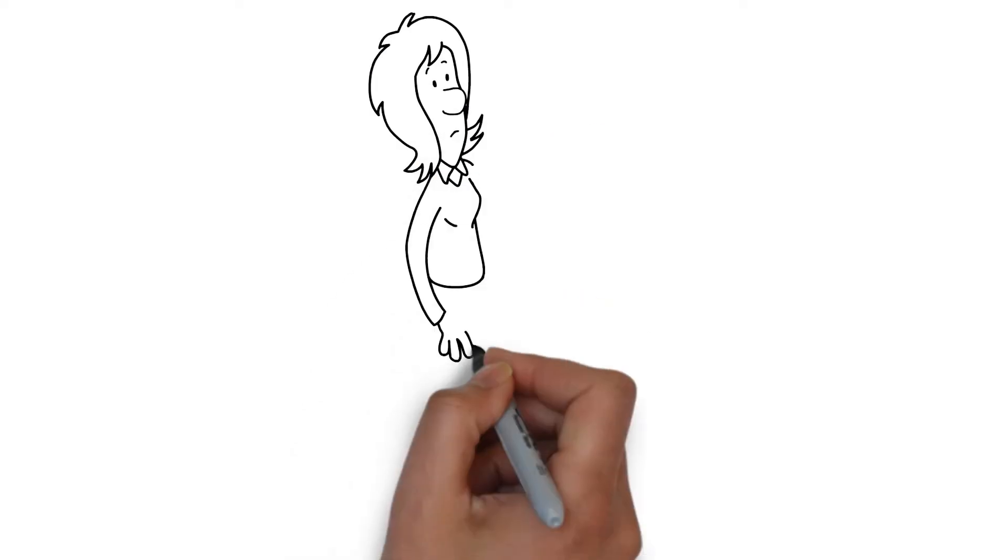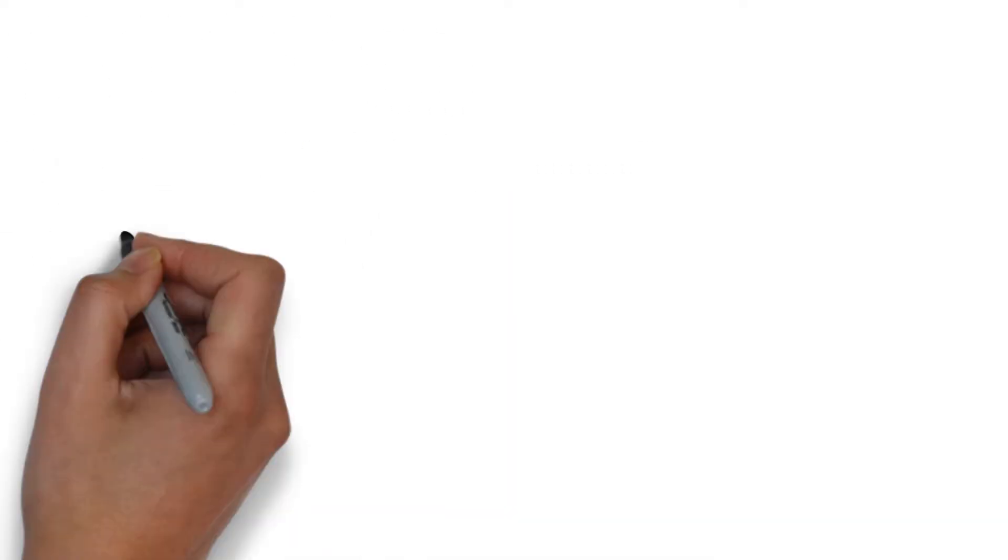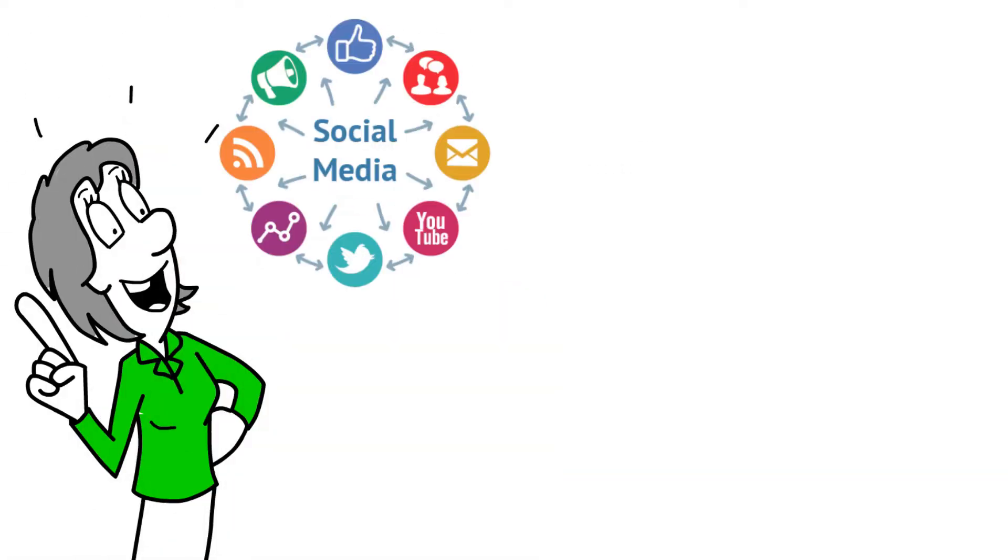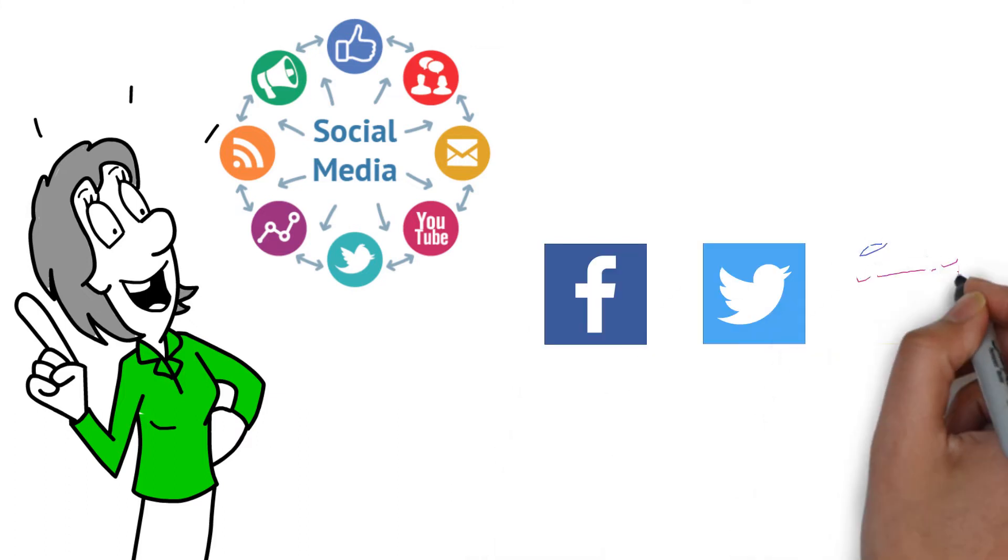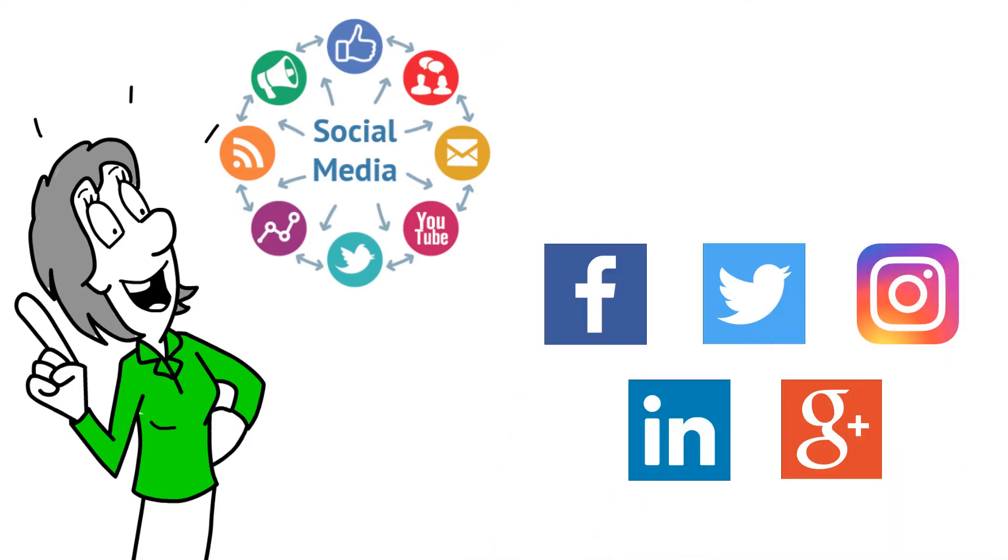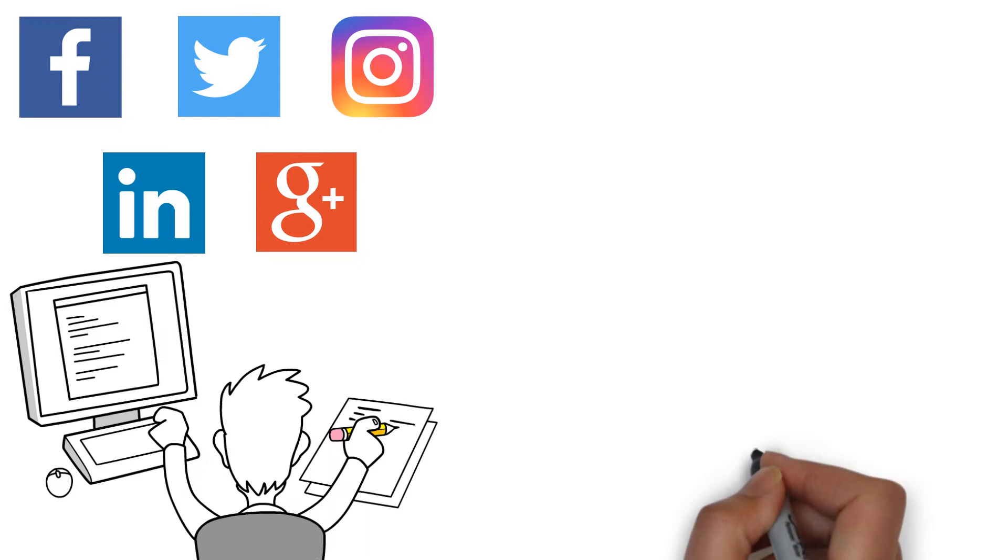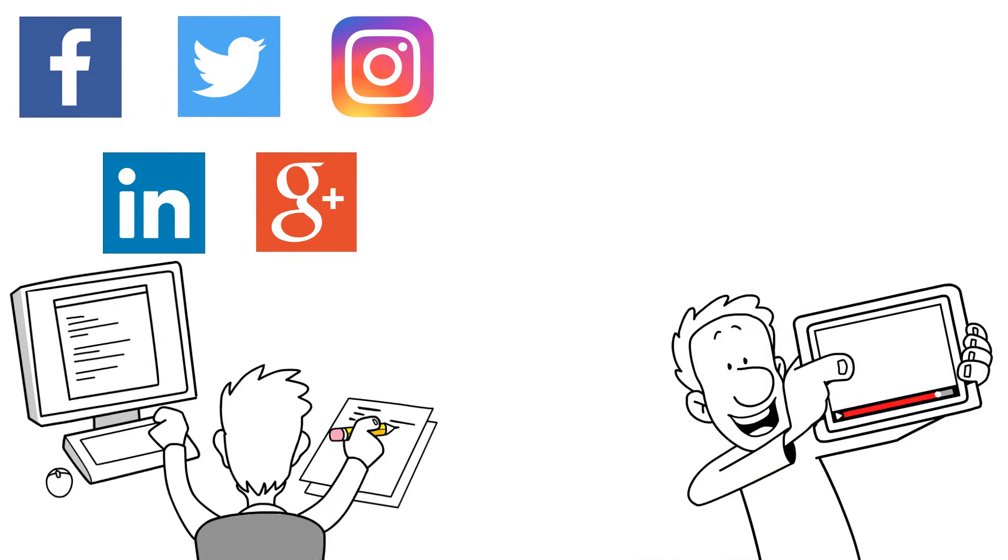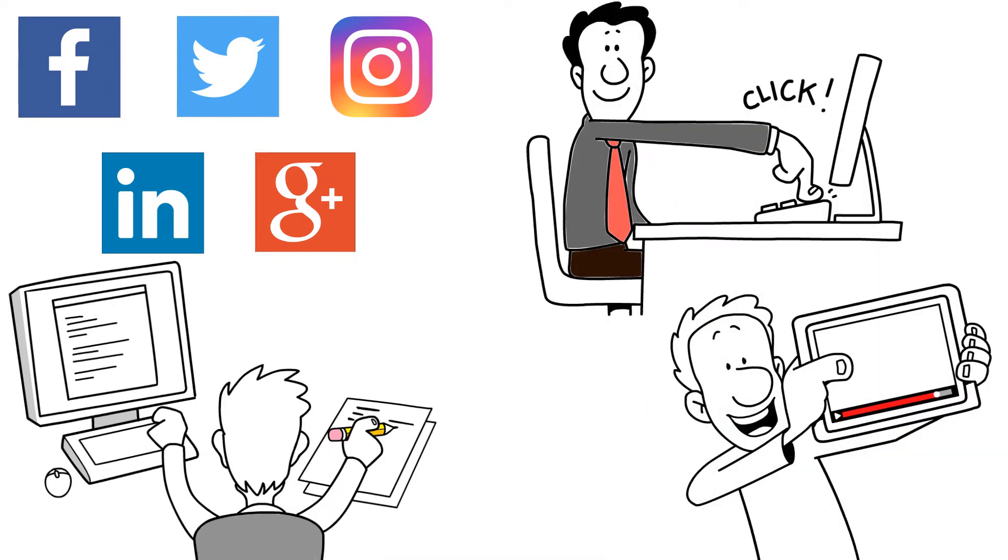Don't settle for so-so social. Polish your entire social media presence. Connect your Facebook, Twitter, Instagram, LinkedIn, and Google+, and post content, photos, links, and videos to all your social media pages with one click.